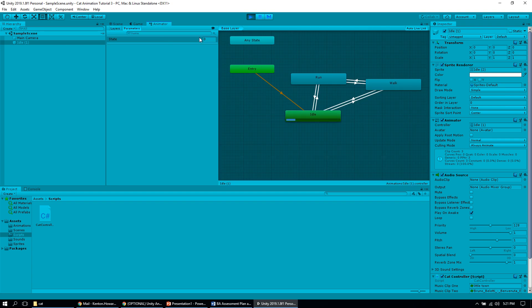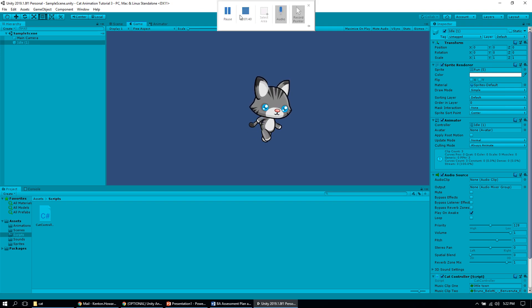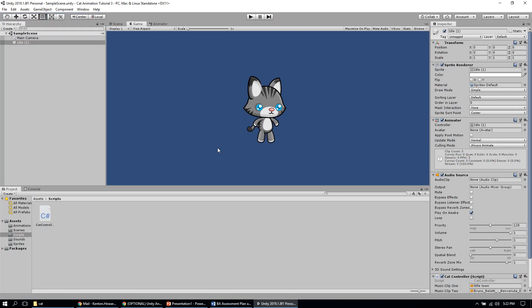We can go into our animator in Unity and set the state to one or two of that condition we created, and that will allow us to move through those different animations. Right now I'm in state two, which we assigned to the run animation, which is why the cat's running. But we want to associate that with in-game actions — so when the player presses a key, move into the walk or run animation, and when they let go, stop the animations.